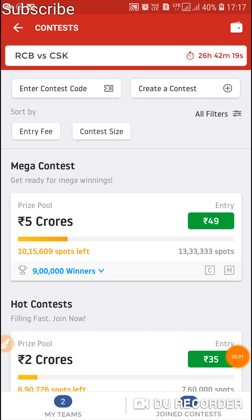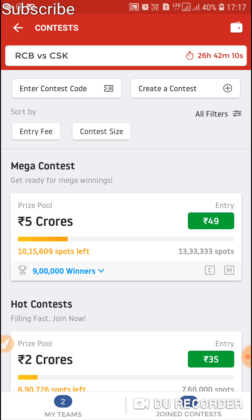Hey guys, welcome to our YouTube channel DK's Prediction. In this video I will discuss how to create a single winner privately. Make sure you are using the latest version of the Dream11 app. Without much description, let's get started.